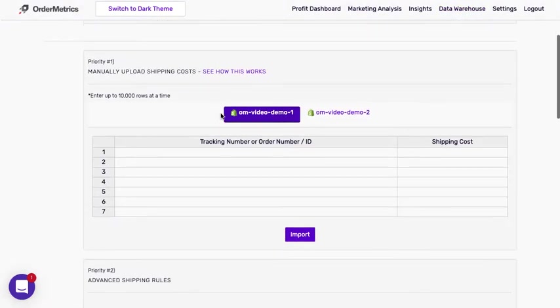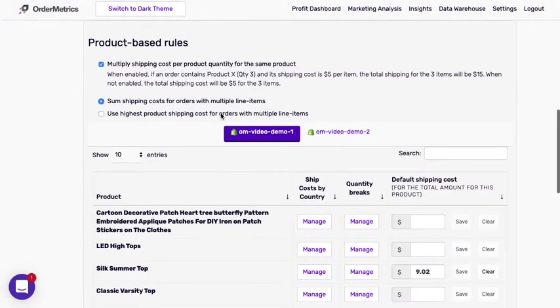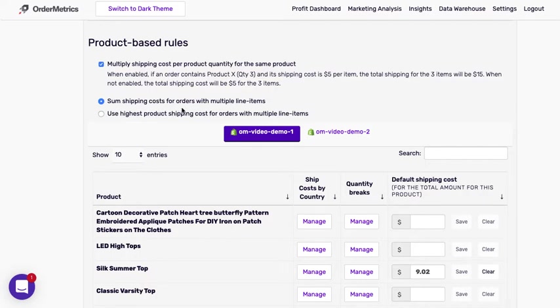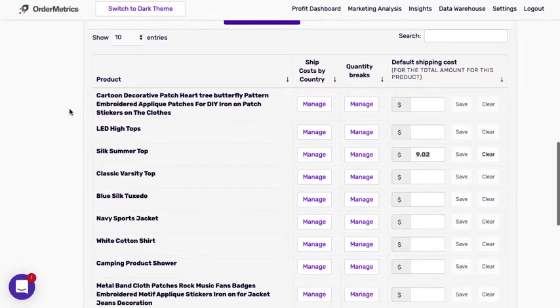So if we go back to the data warehouse, so explained we have the multiple shipping cost per product and then we have the option of either summing the shipping cost or using the highest product shipping costs. Scroll further.